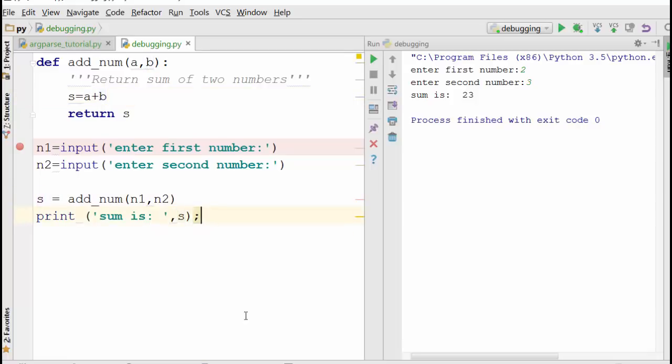I'm returning that and that's what we are printing here. So if you just read the program, everything looks okay. So you will wonder what's wrong with this, right? So this means this program has a bug. It doesn't behave the way you expect it to behave.